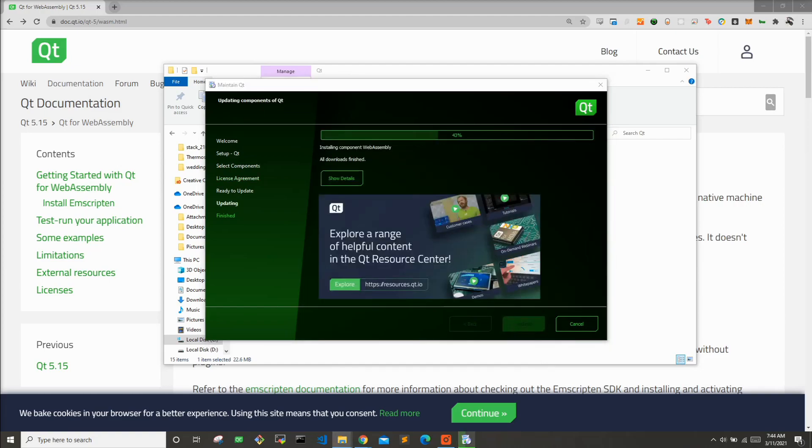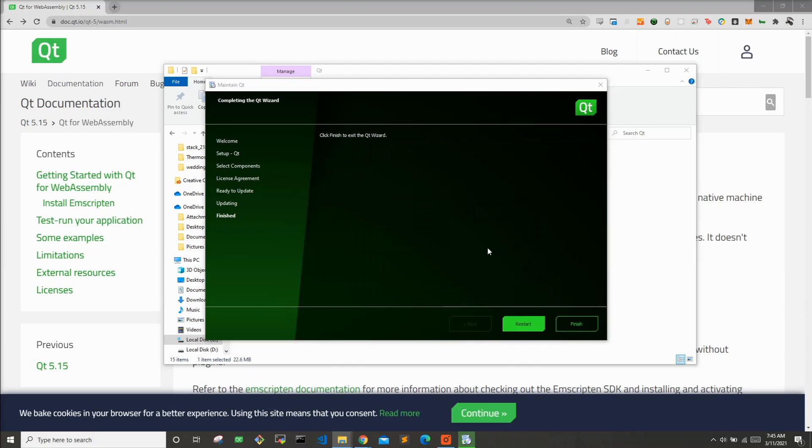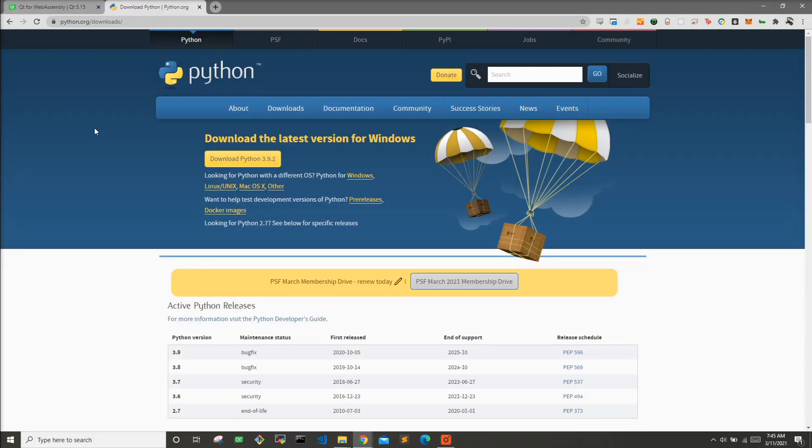So I'm going to hit next and update. We'll go ahead and let that finish downloading and installing. And once that's done, I will come back to the video. Alright, so that has finished downloading and installing. So I'll just hit finish.